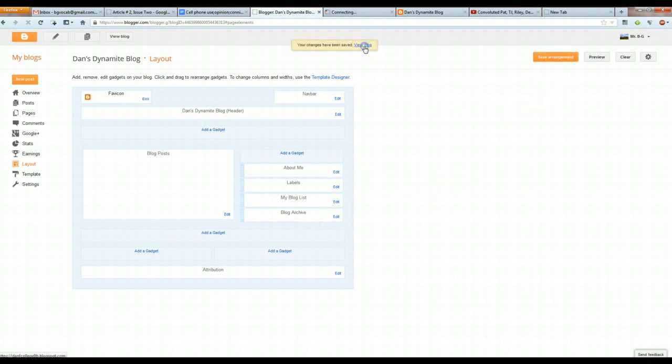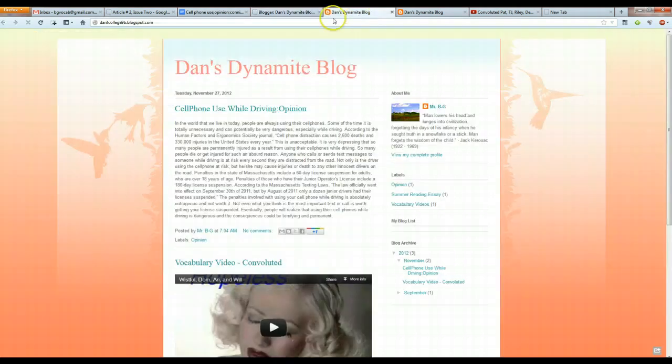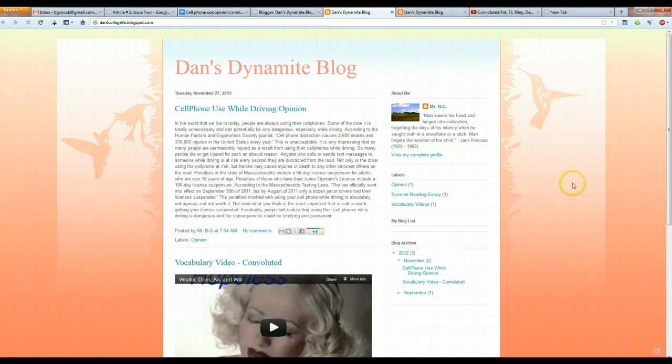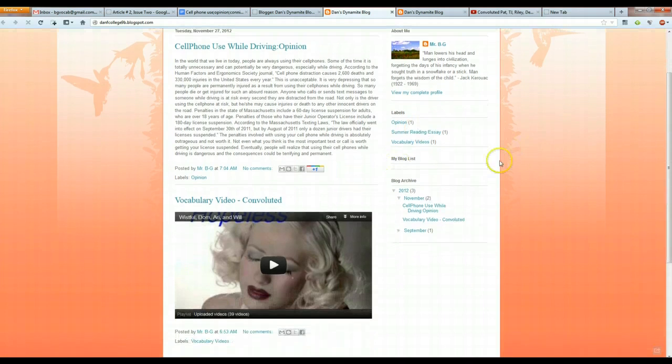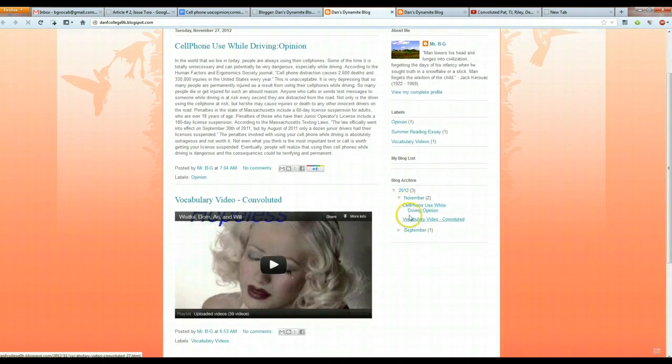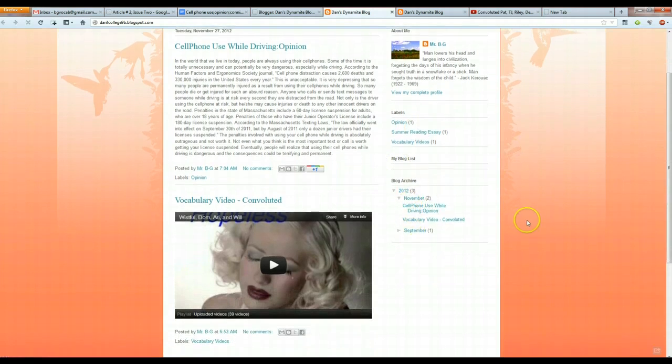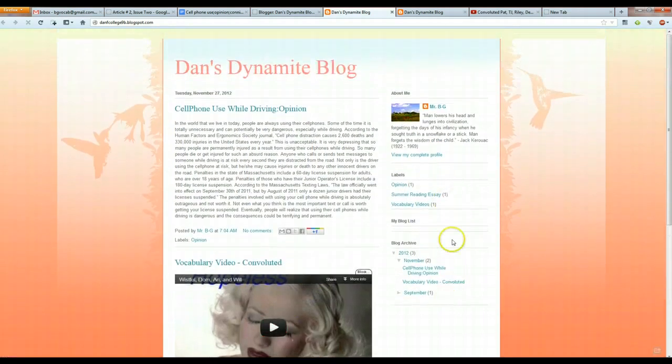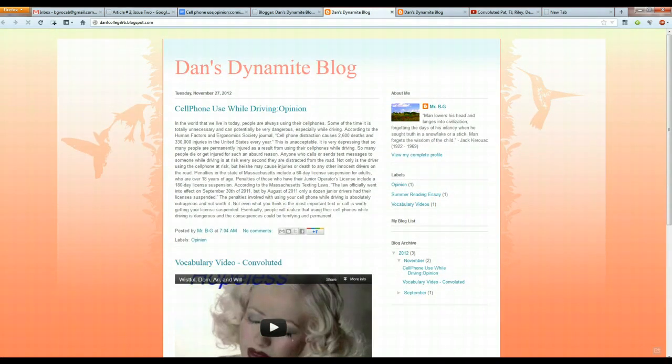Now you can hit View Blog. And here it is. And so, we have our Labels, we have our Blog List, and we have our Blog Archive. That was how to add Labels and Blog List to a Blogger Blog.